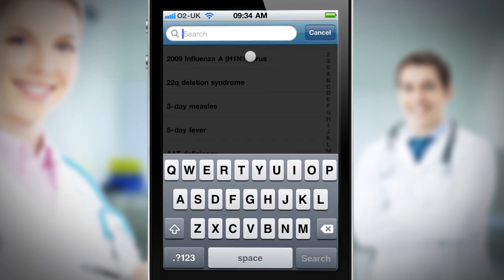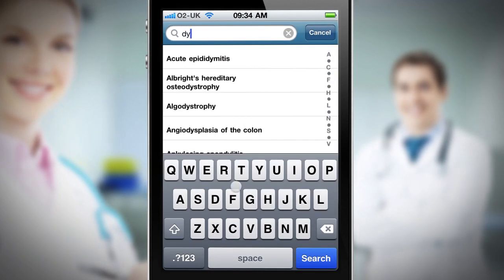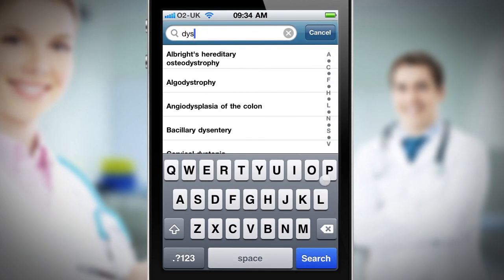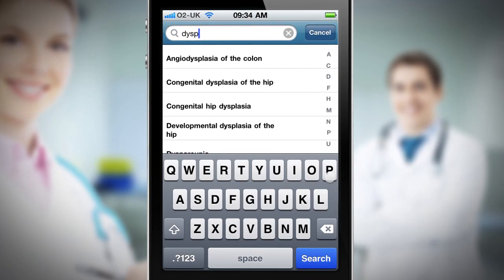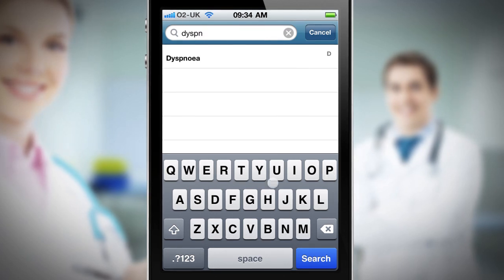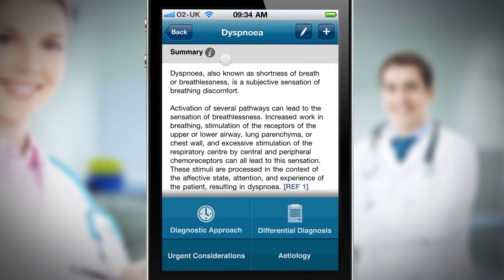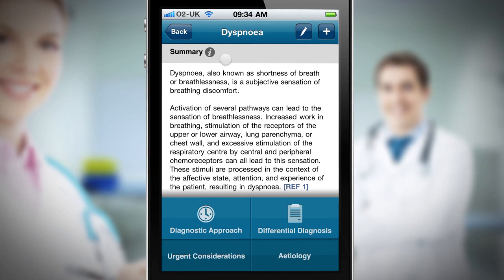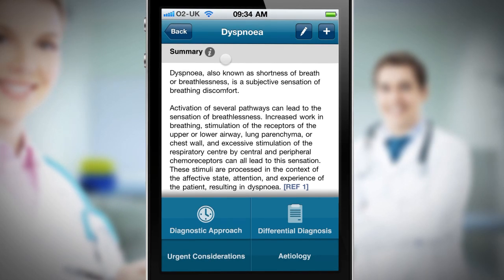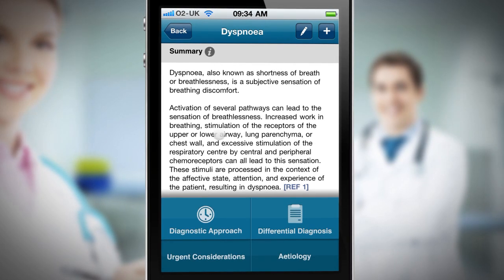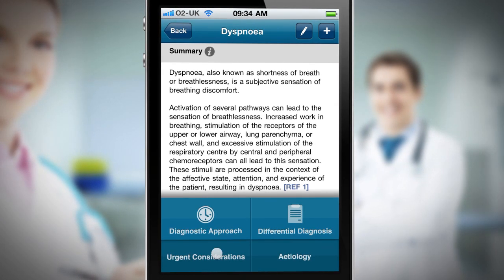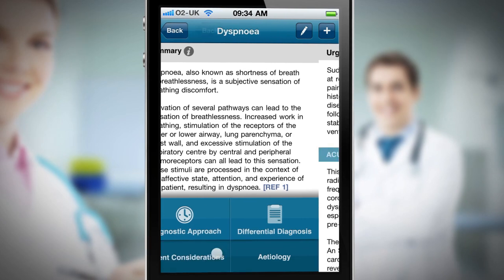First, I explore the shortness of breath symptom. To do that, I can either search or browse. This patient is clearly quite ill, so I look immediately at urgent considerations to establish what to do first.